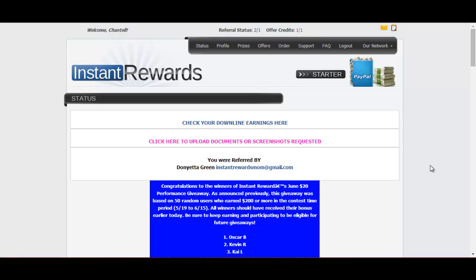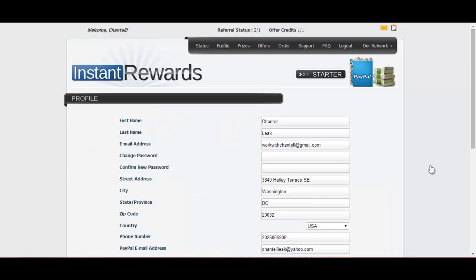So the first thing you want to do is log into Instant Rewards. And then you want to go to profile. Once you go to profile,